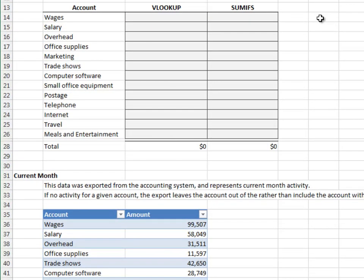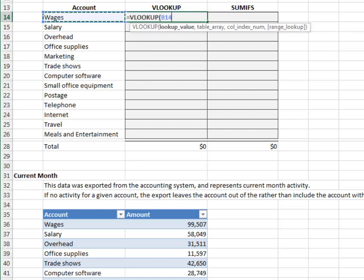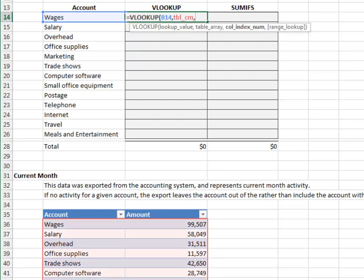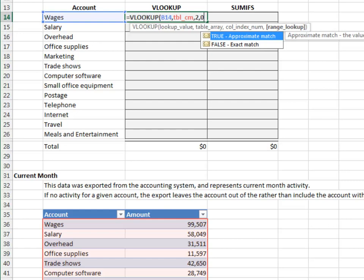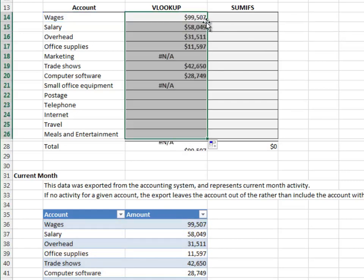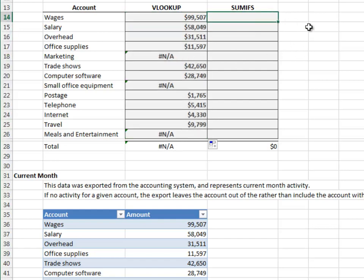Let's start with VLOOKUP. VLOOKUP, the account, in the TBL_CM table, return the value from the second column, and zero for exact match. Fill it down. When the VLOOKUP can't find a match, it returns the NA error.